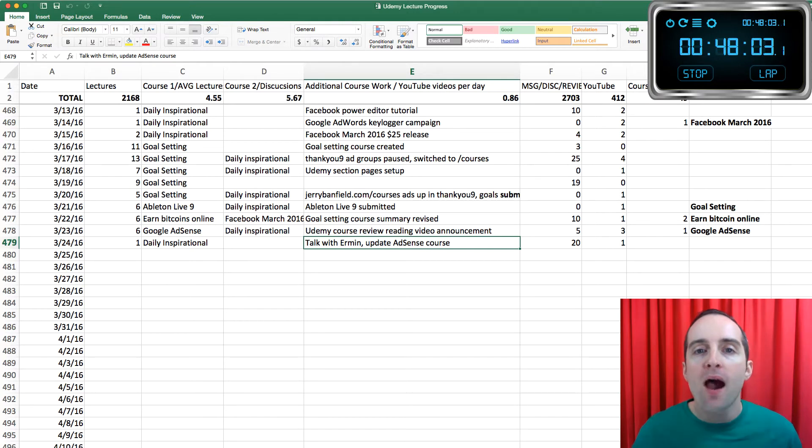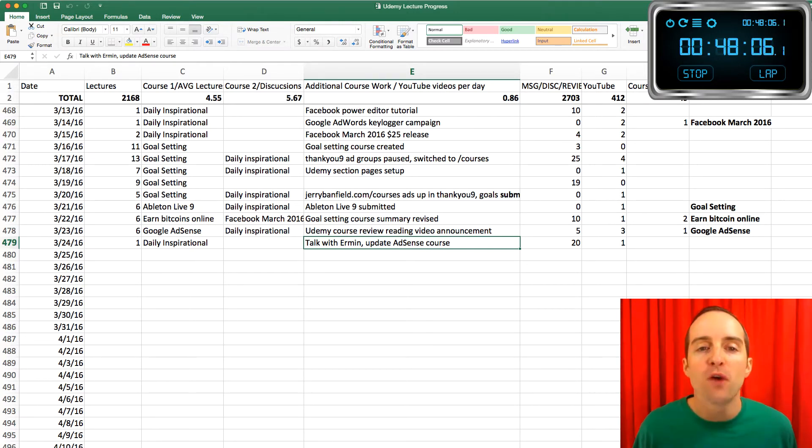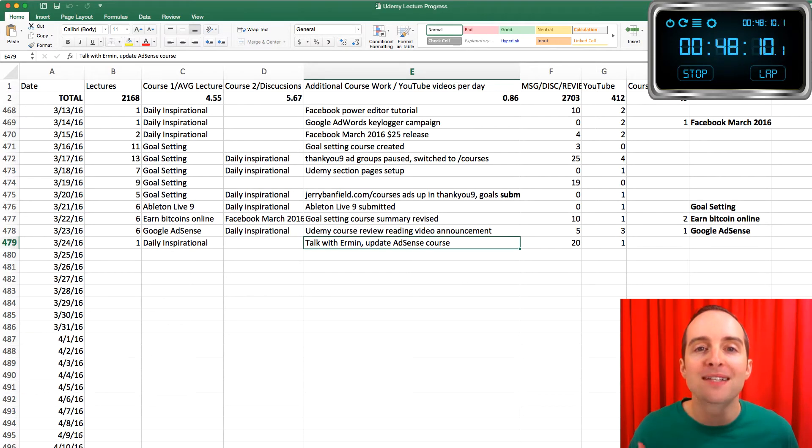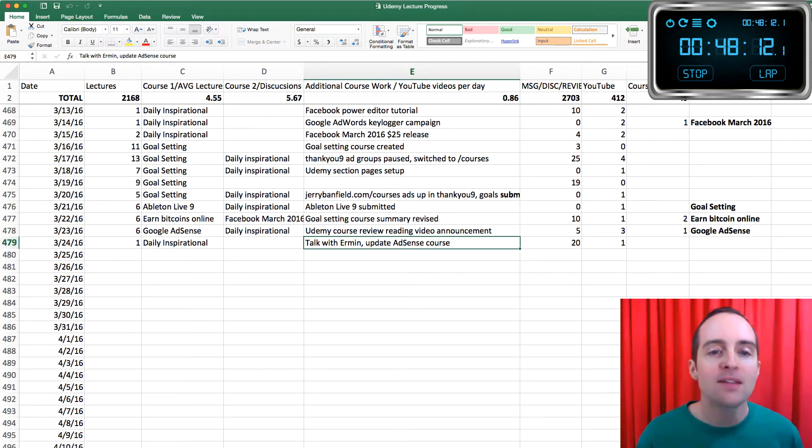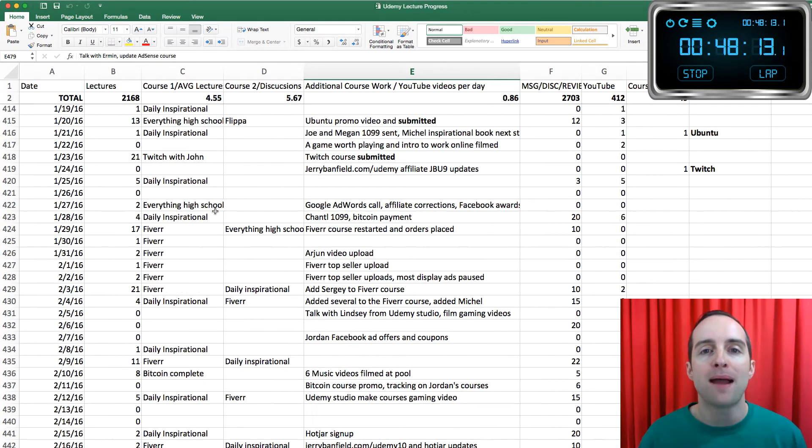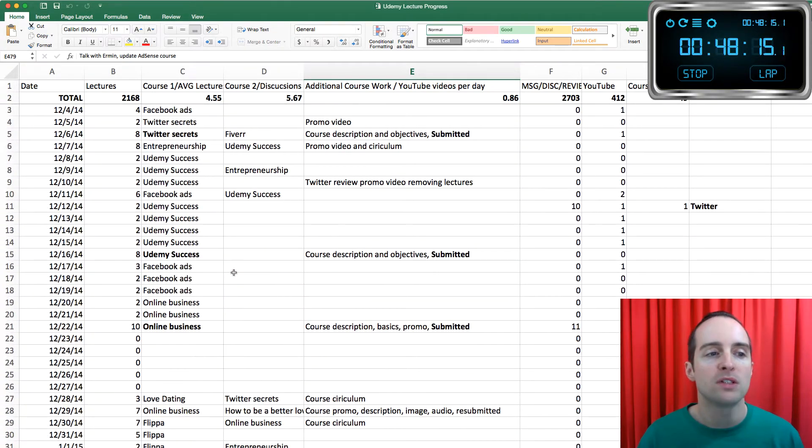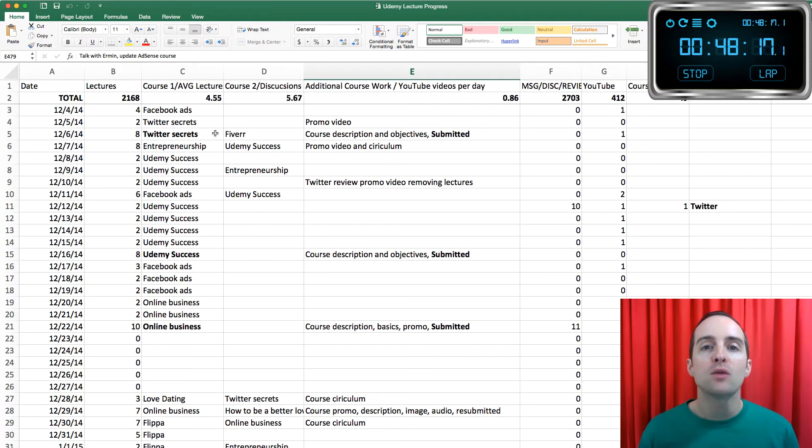Now, if you're just getting started and you're not sure what you should focus on, that's okay. You work with whatever you have today. When I started this spreadsheet back in December 2014, I started it based on what I knew.